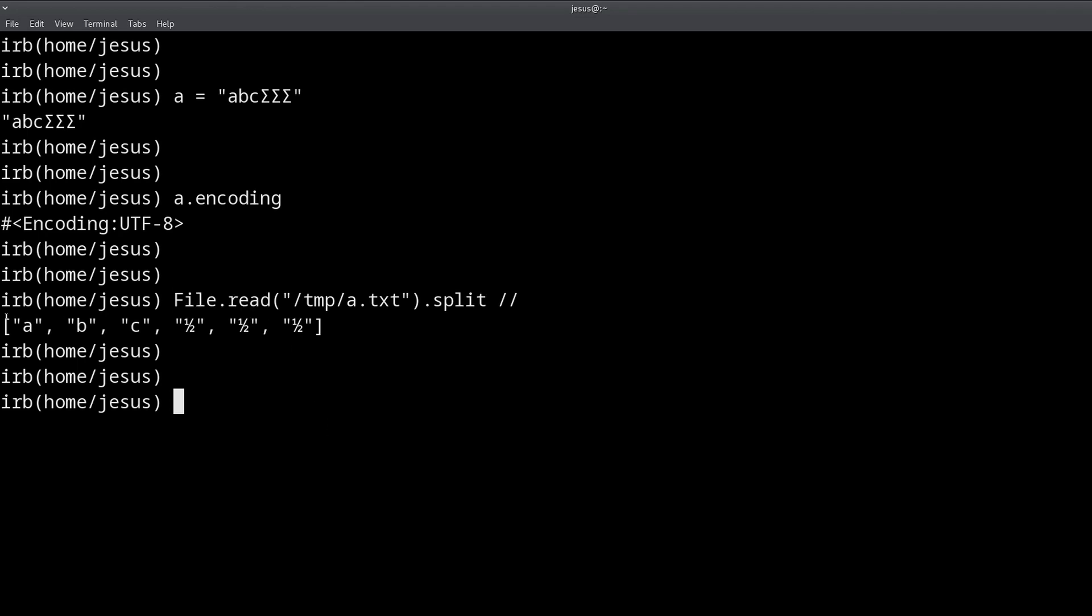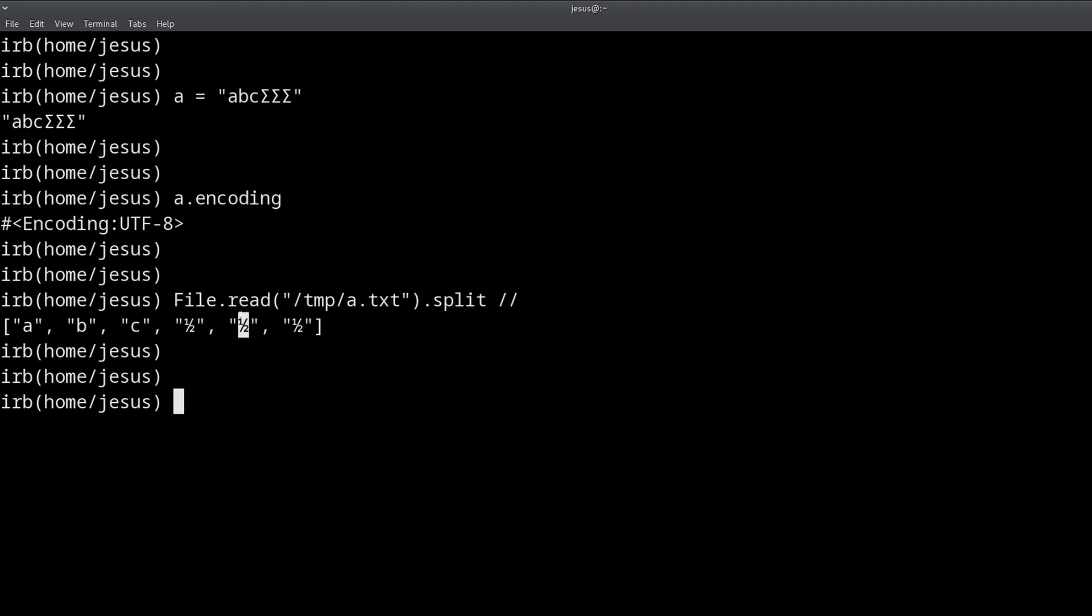And you can see we have abc again, and we also have this half character, so one half, one half, one half, this again, Unicode characters, right? Now, what happens if I try to read b.txt?